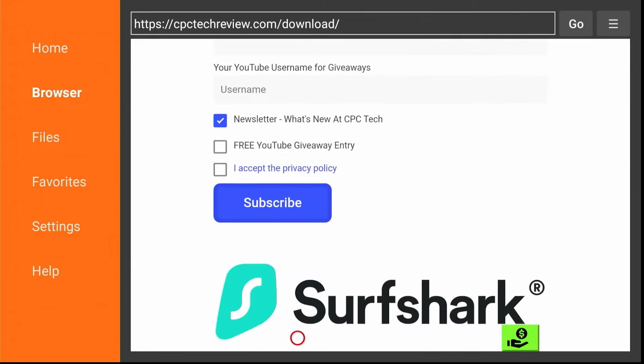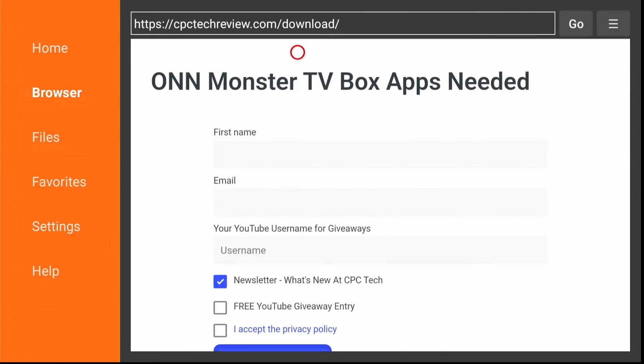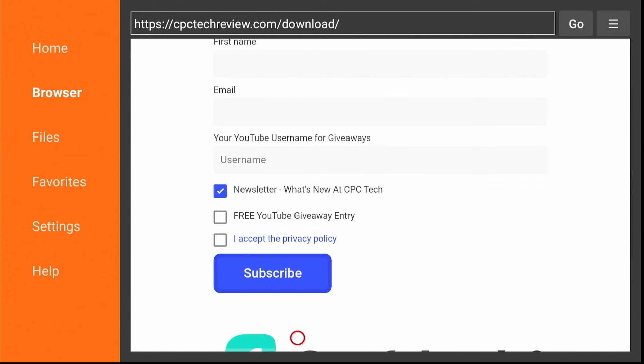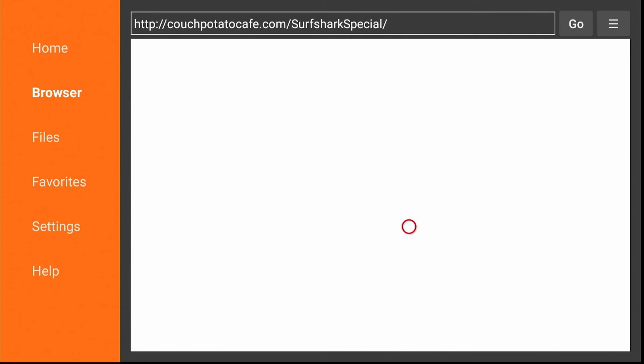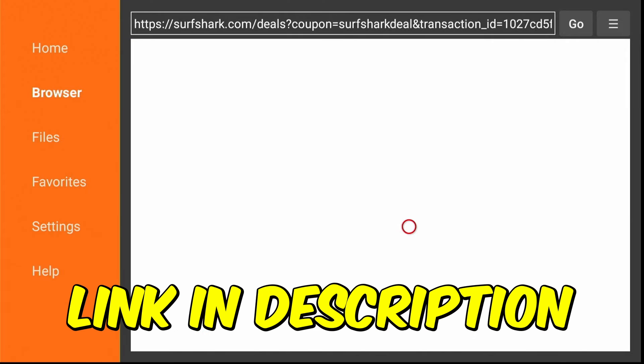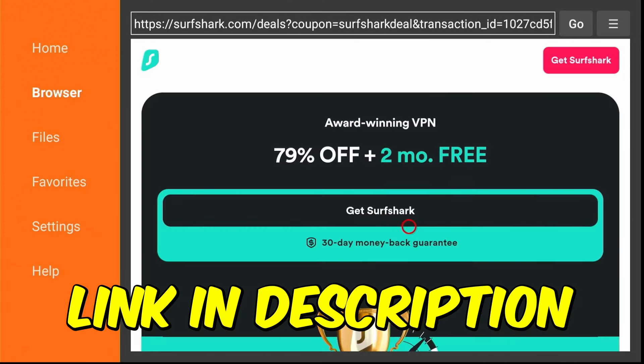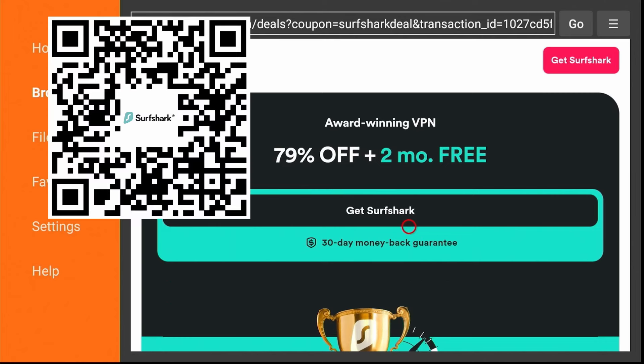Now scroll down and be sure to get yourself a good VPN from Surfshark. Now for most, almost 80% off and two months free. Now you can order through here by clicking on the button. Or you can pick it up with the description and the link. Or the best way is to use this QR code to use your phone and pick it up and get it on your phone first. Because you can control other devices after that and logging in and so forth to make it easier.